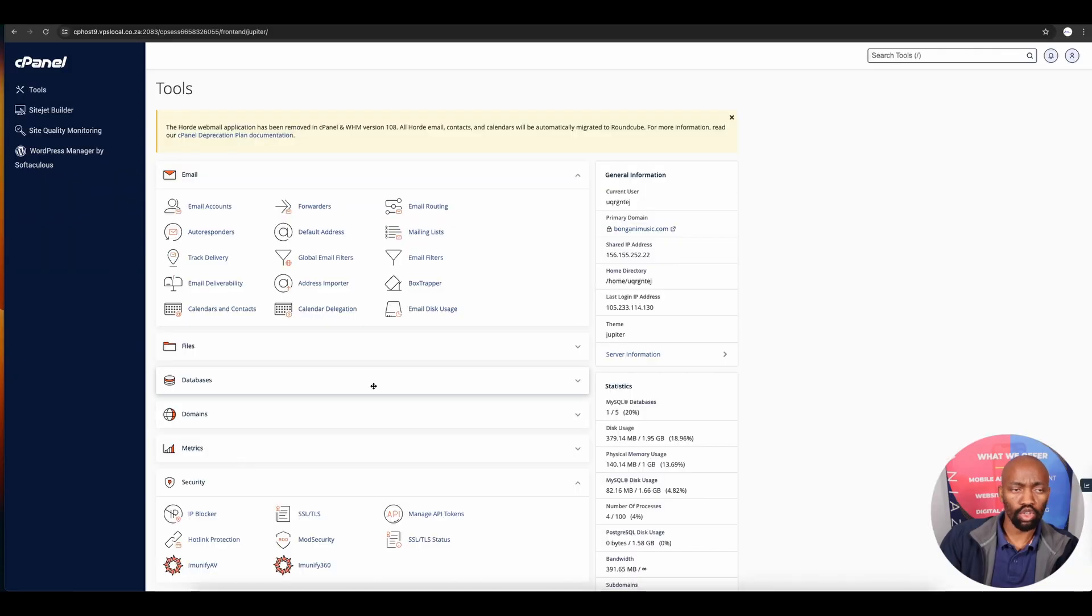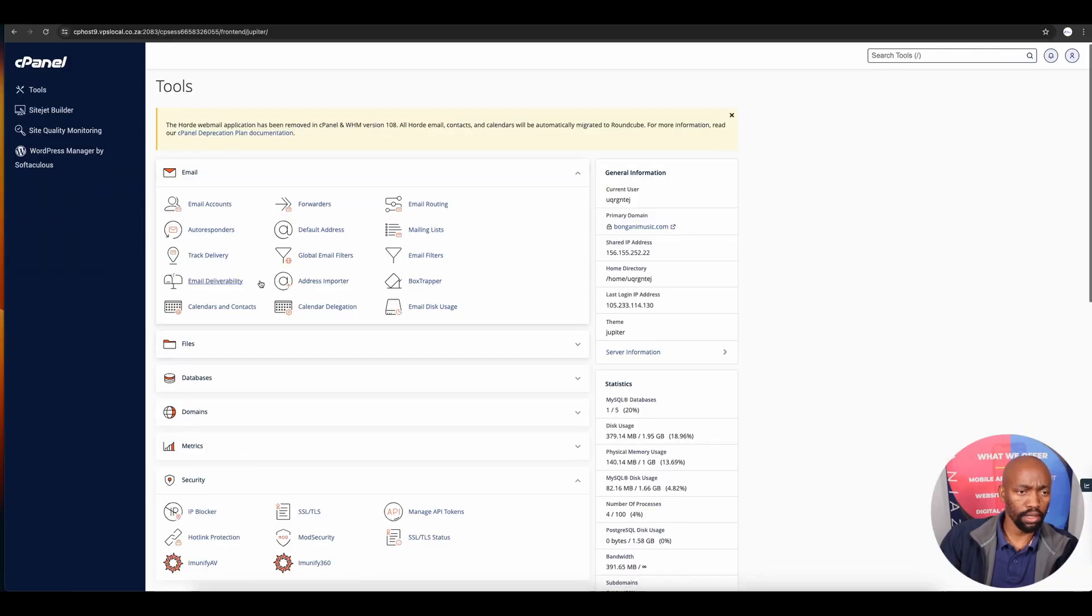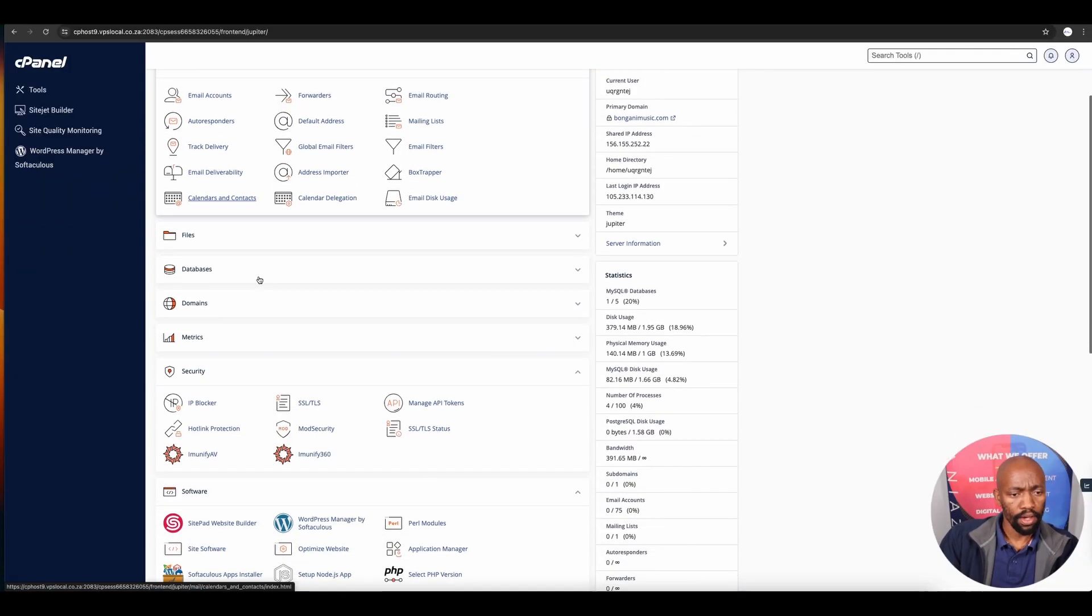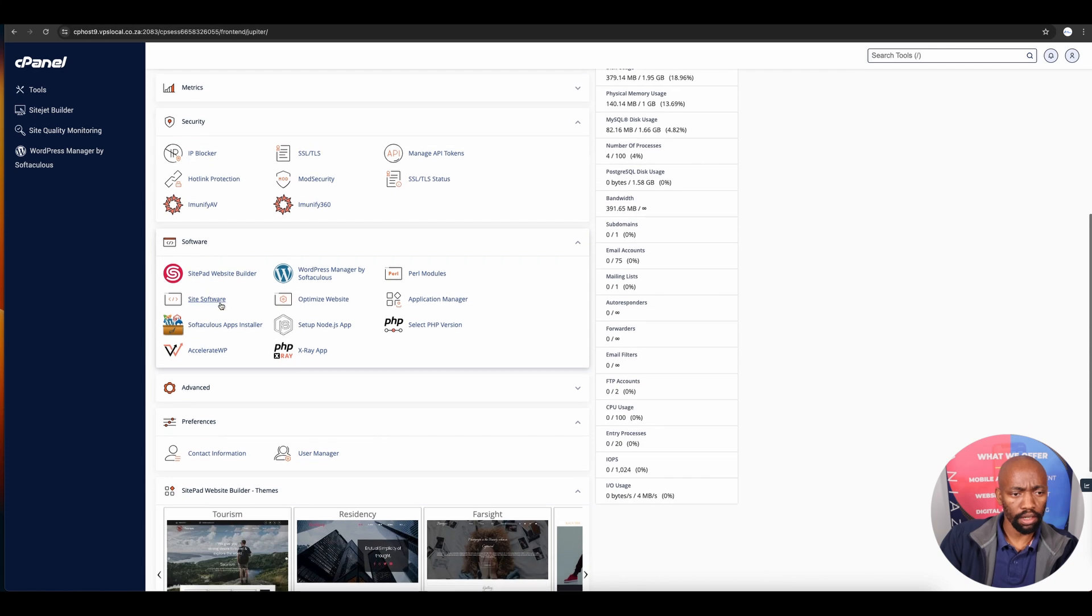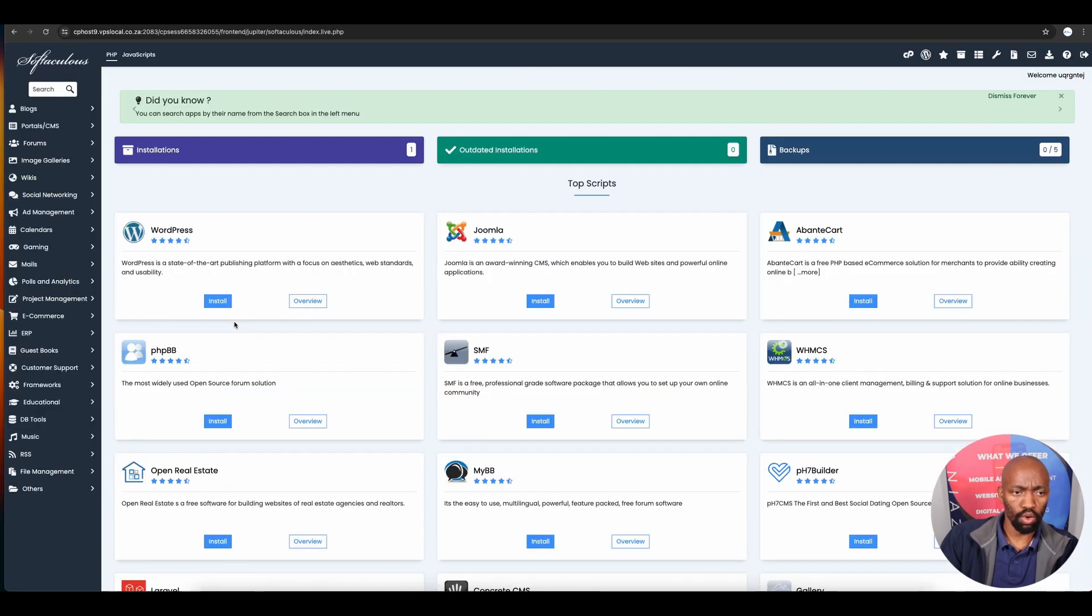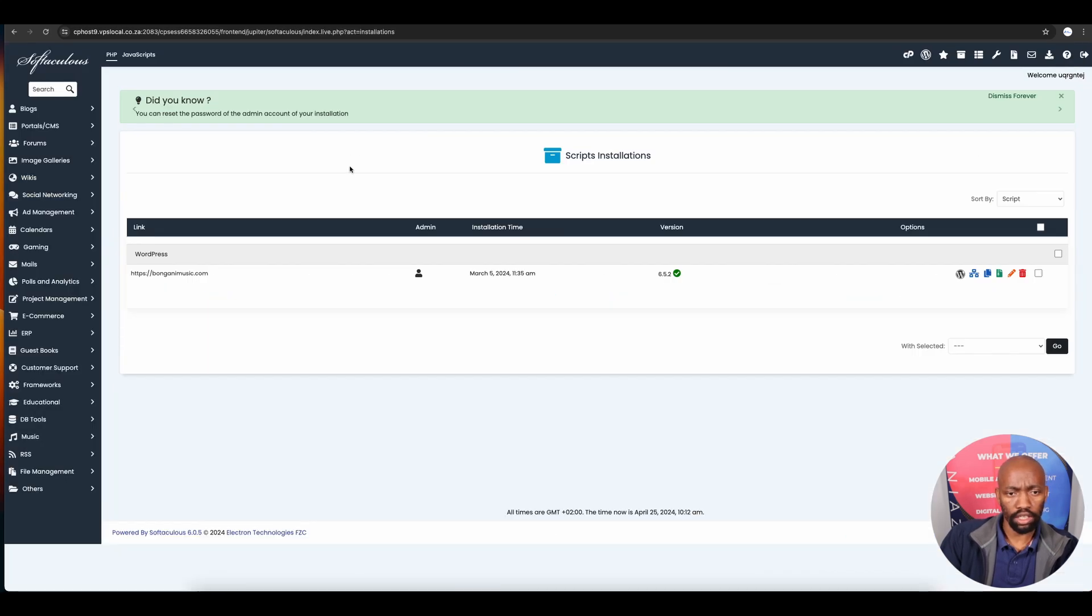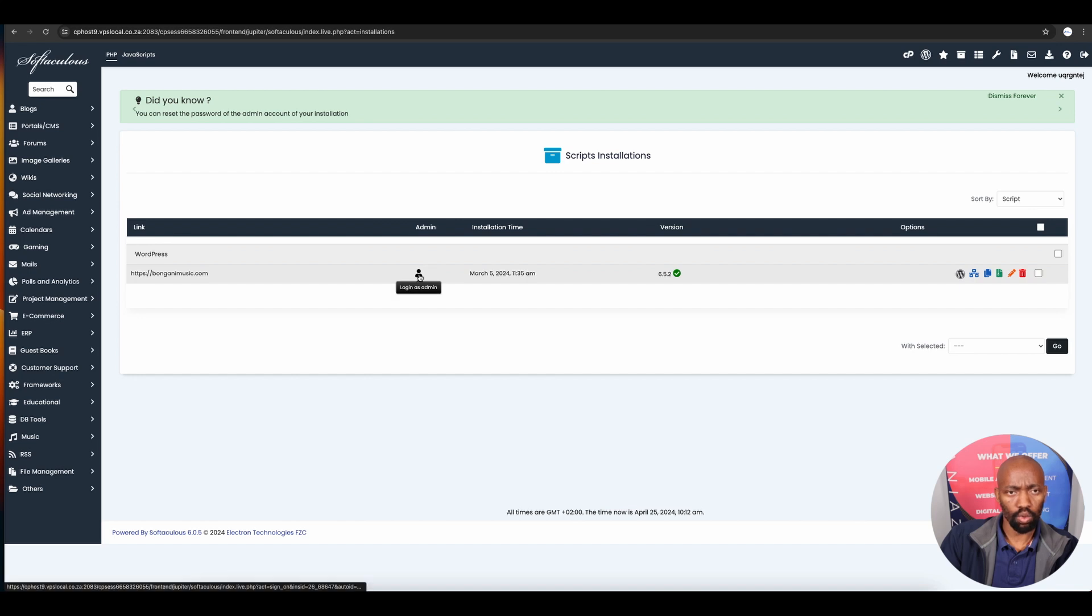You've got your products set up. Navigate to your cPanel, and after getting in, go to your installations and log into the WordPress dashboard.